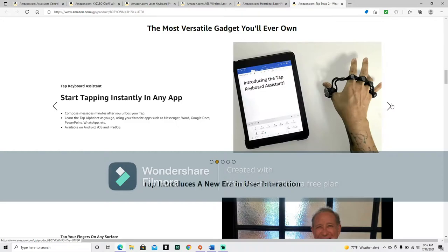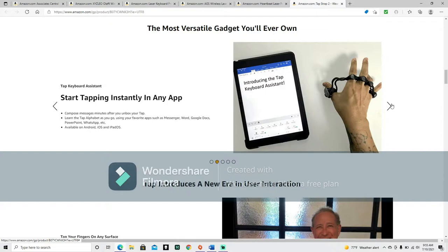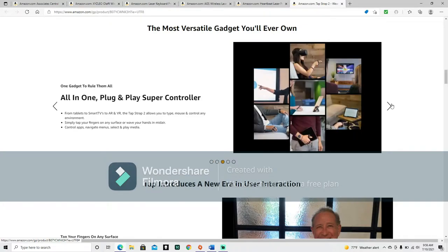Tap keyboard assistant. Start tapping instantly in any app. Compose messages minutes after you unbox your tap. Learn the tap alphabet as you go. Using your favorite apps such as messenger, word, google docs, powerpoint, whatsapp, etc. Available on android, ios, and ipad os.